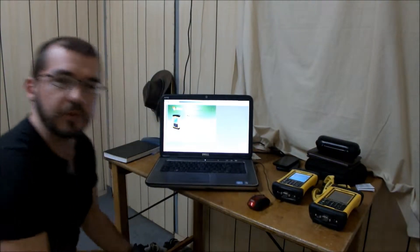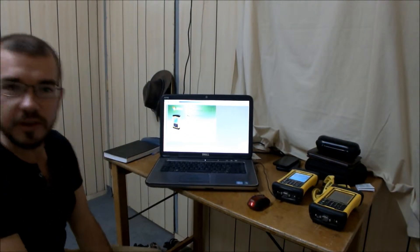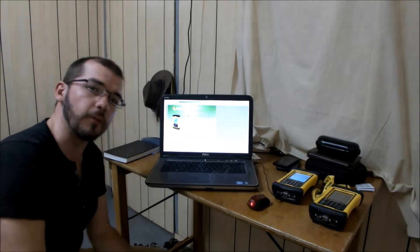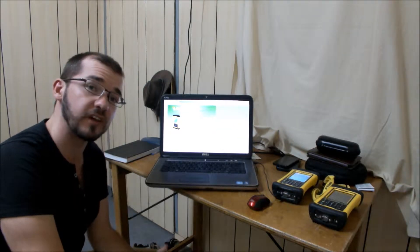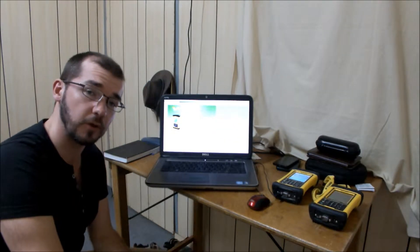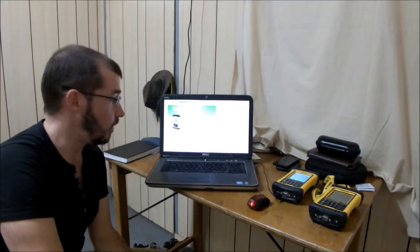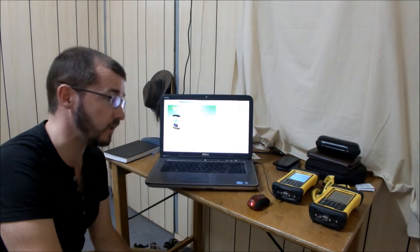Okay, so we've completed our survey for the day, we've gone back home, and now we want to be able to get the data from the Nomad unit onto our computer so that we can work with it in a GIS.